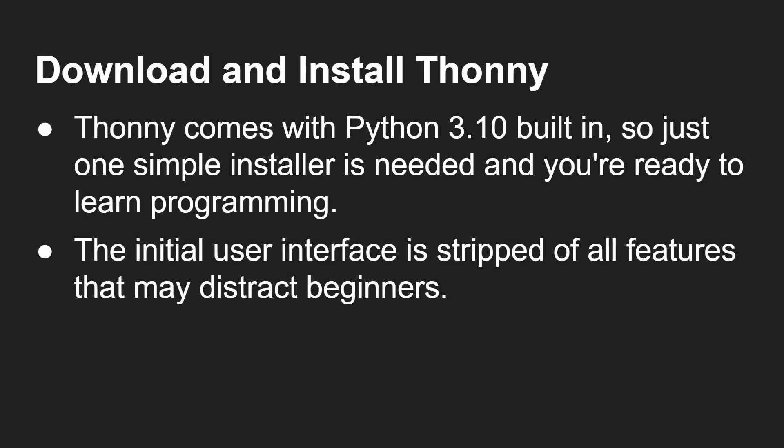Now, Thonny, which is an integrated development environment, comes with Python built into it, currently 3.10. But that changes as Python new versions come out. Very simple installer. And the interface is very simple to start with, stripped away of all of the things that can distract you. You can make it more complex. But as you'll see now, you just dive in, write a Python program, run it, and you're up and running.